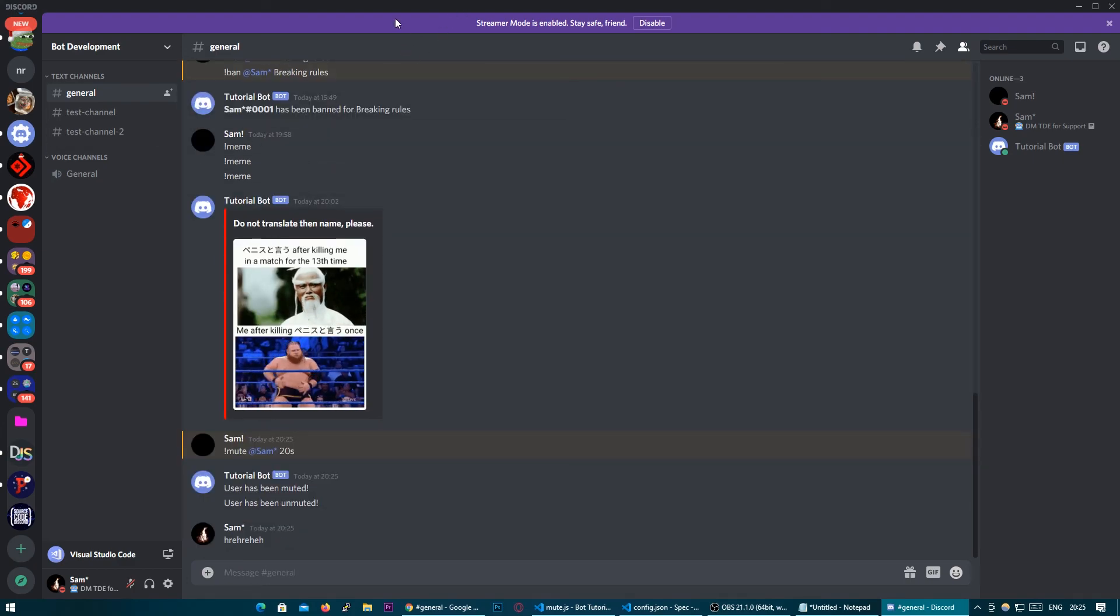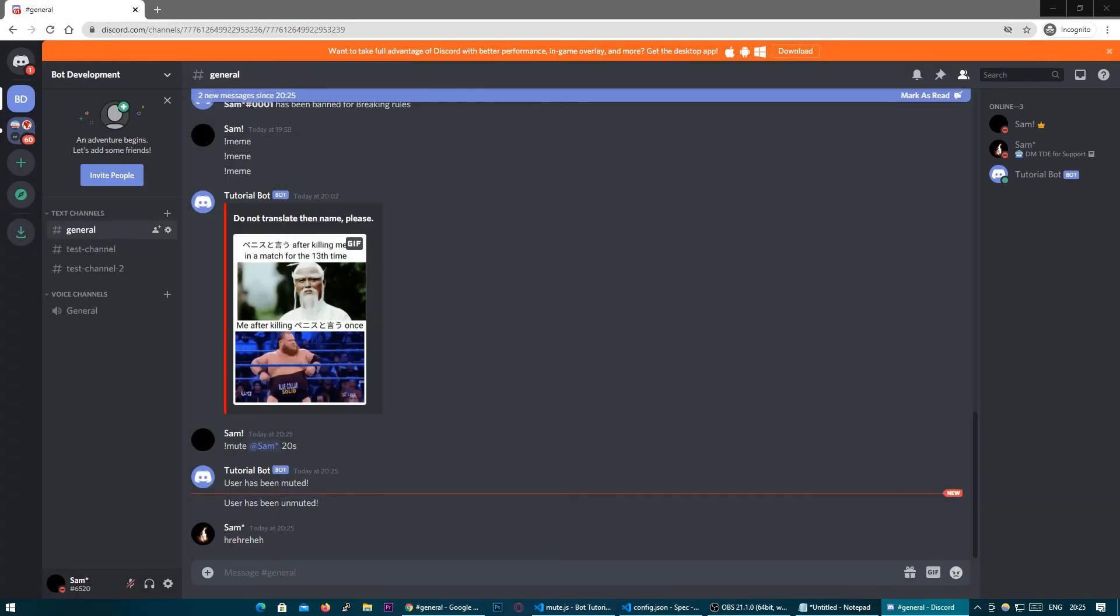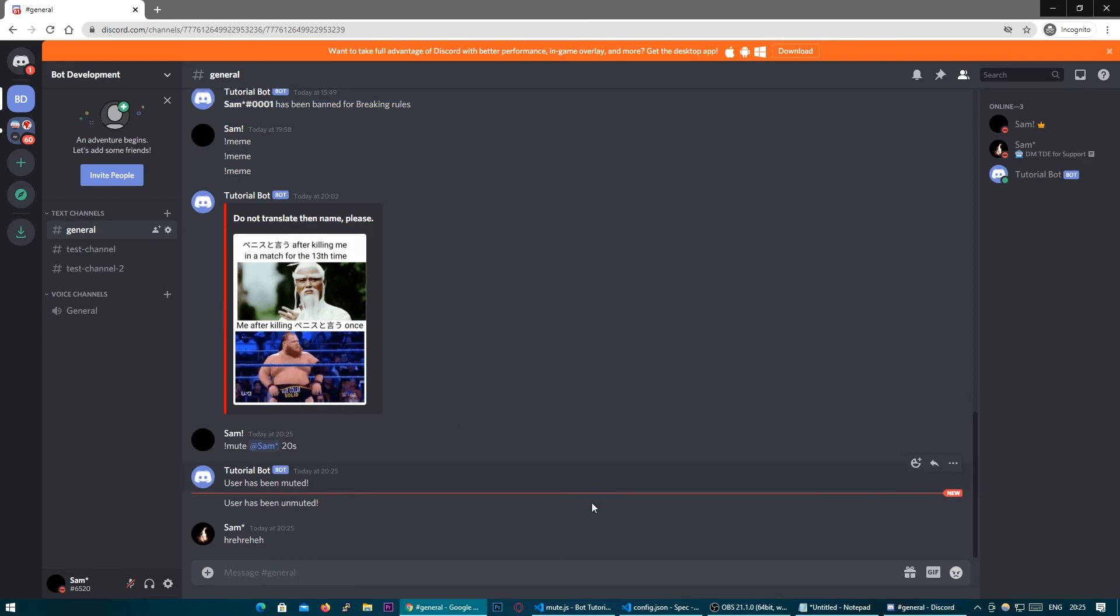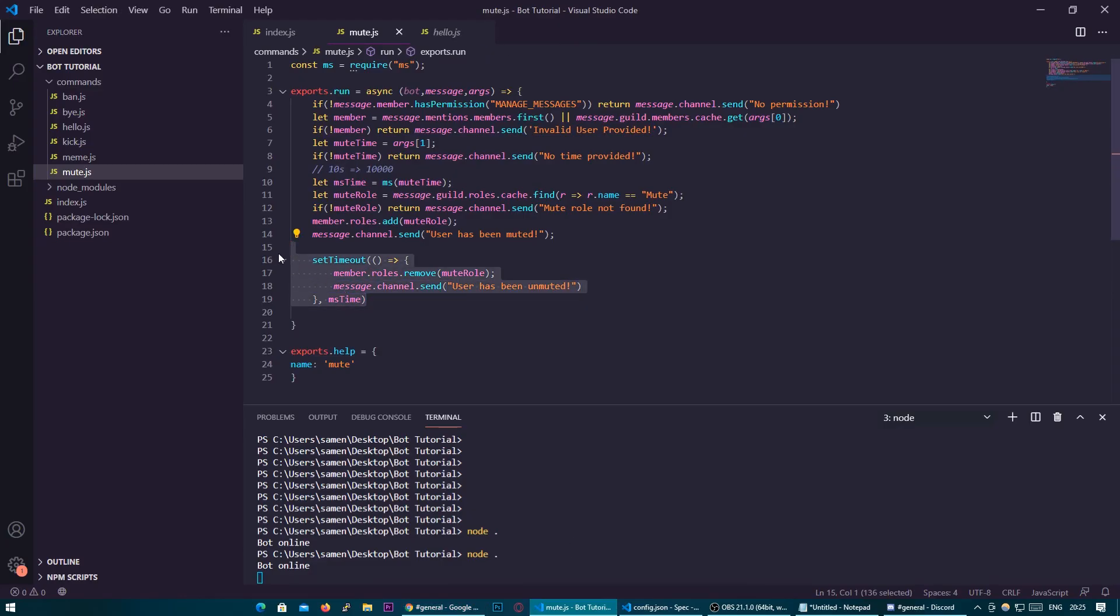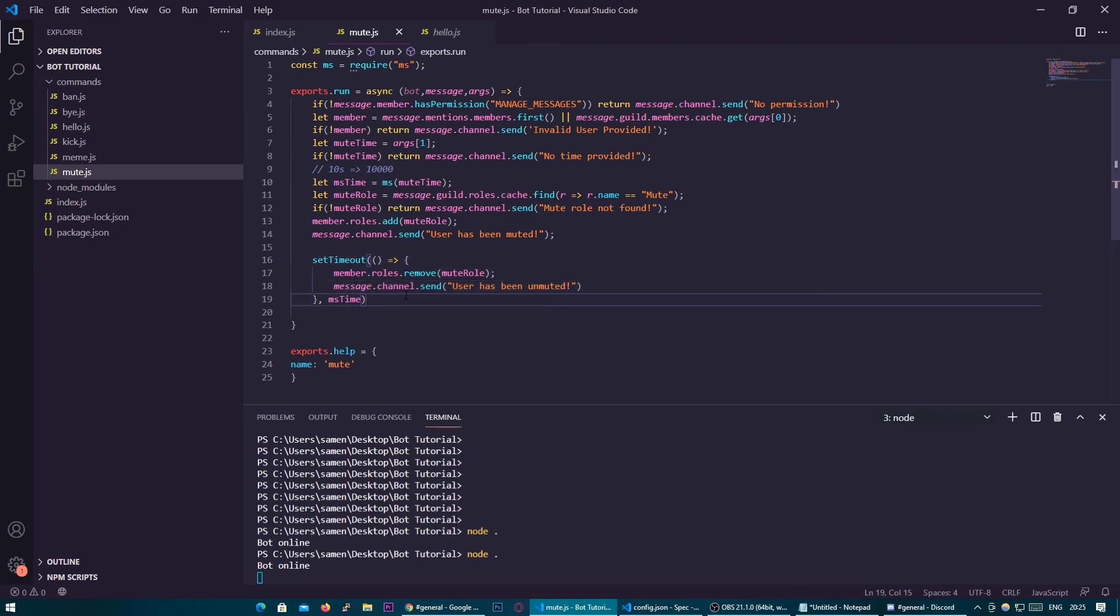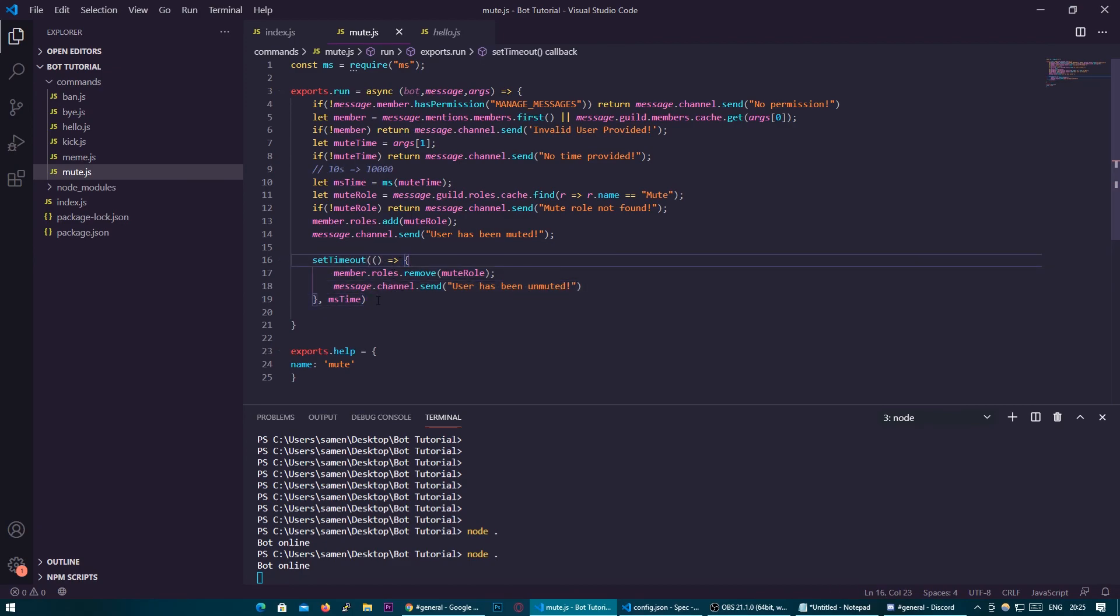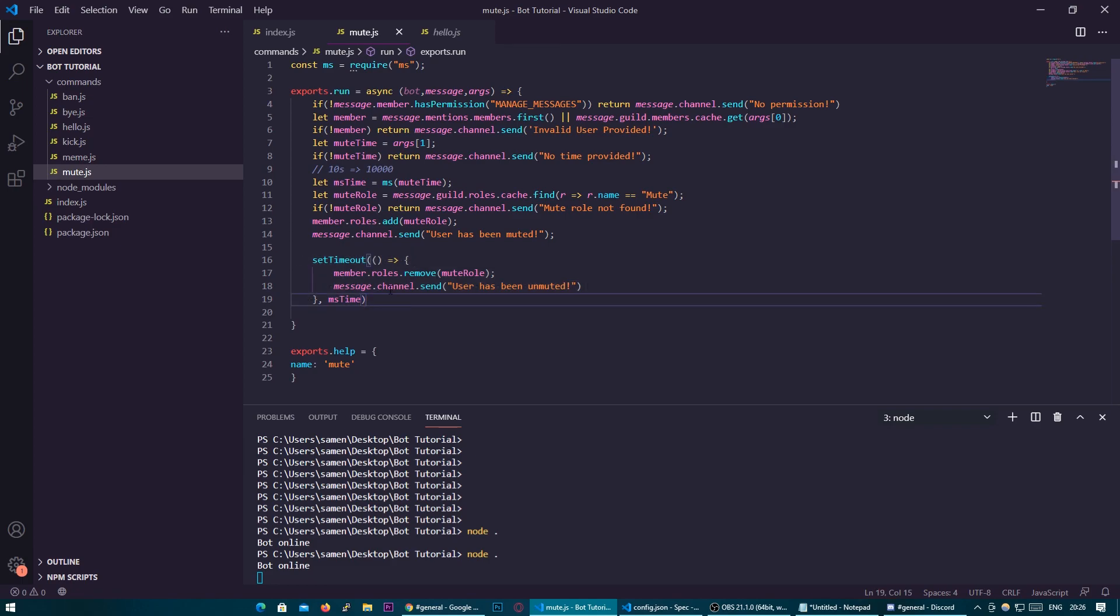So that is our timed mute command. You can obviously see there's a lot of uses for set timeout throughout your code whether it's delaying role additions whether it's delaying bans you can add so many different things with the set timeout so it's an extremely useful skill to know in JavaScript. Thank you guys so much for watching if you have any questions join the Discord in the description or ask in the comments and I'll see you guys in the next video.